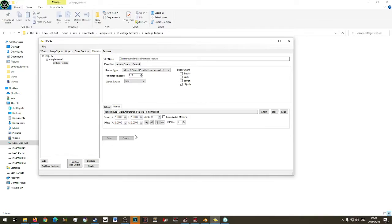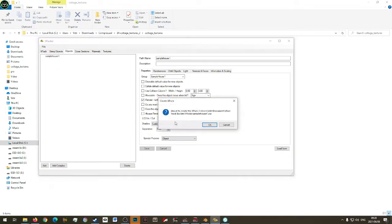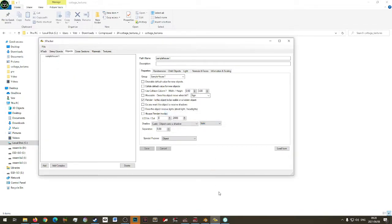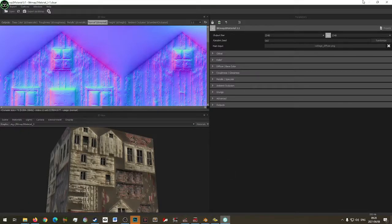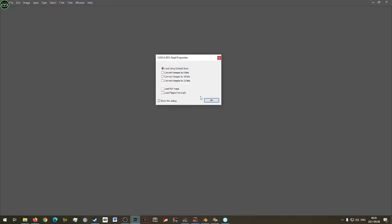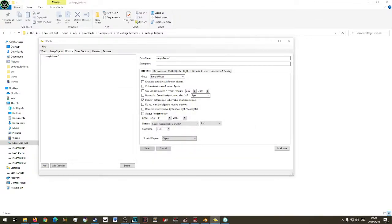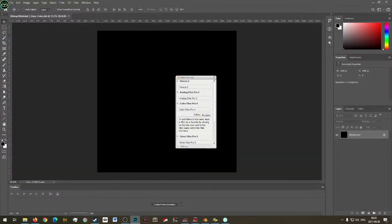One thing I'll have to check — it's under Sample House. Let's export it. I don't think it's going to work with Bitmap2Material — I should do it in Photoshop instead.